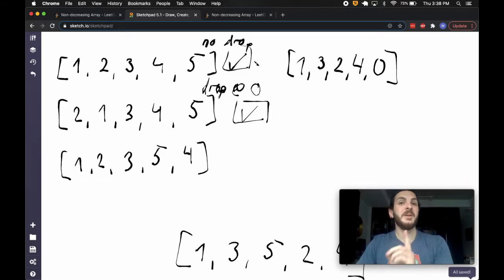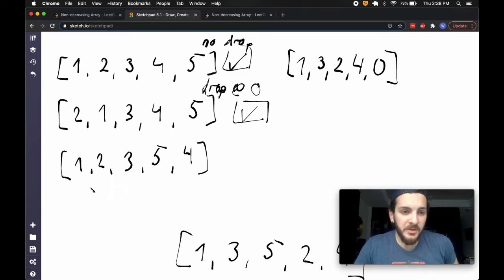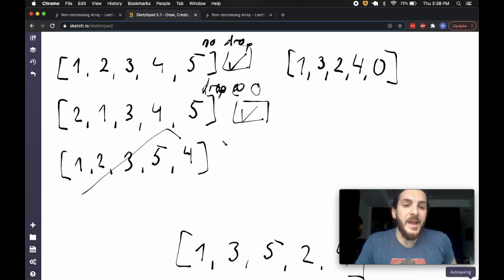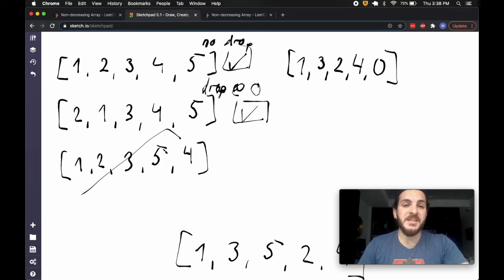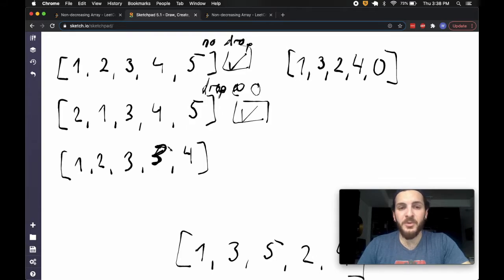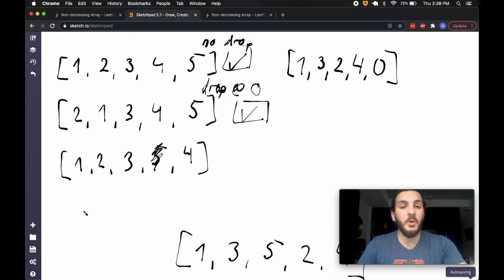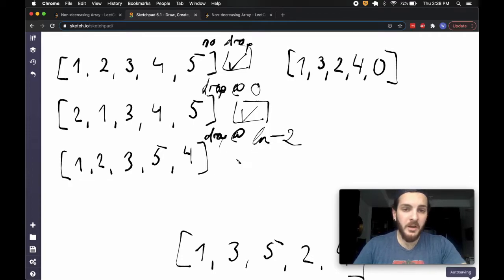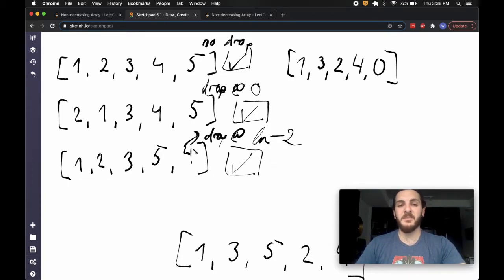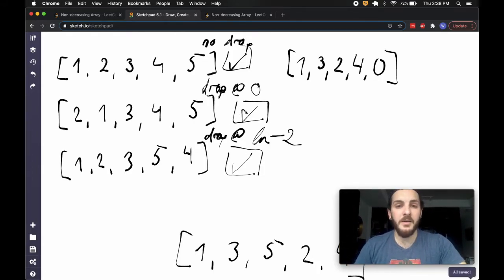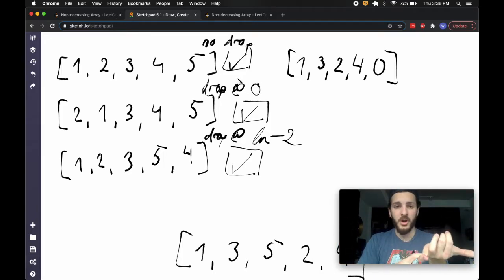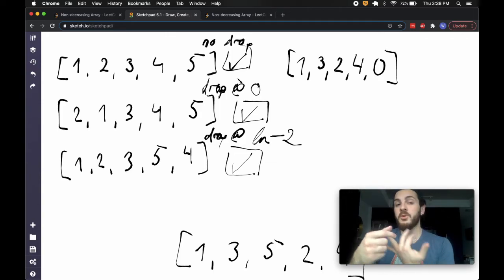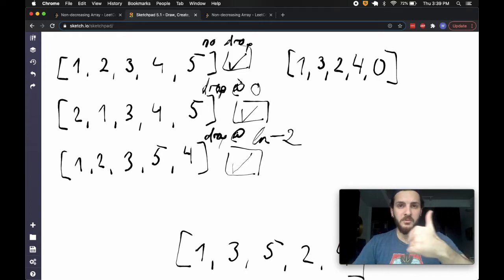So we can have no drop, or a drop right at the beginning, and we're good. What about 1, 2, 3, 5, 4 — dropping at the second-last number? Since it's happening at length minus two, we can always just change it to whatever the previous number is, or scrap it entirely, and the array is still steadily increasing. So a drop at the end is also fine. In all three of these cases we can return true.